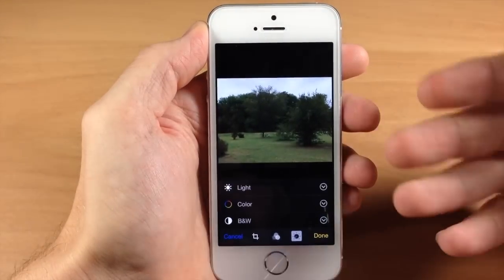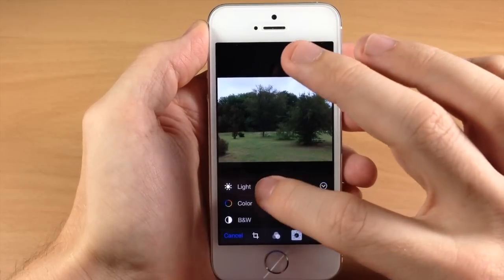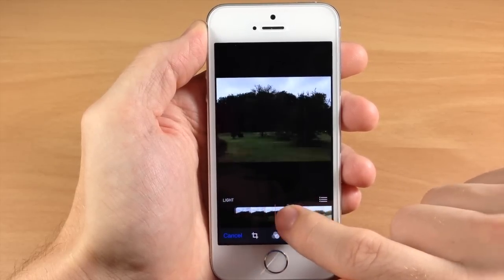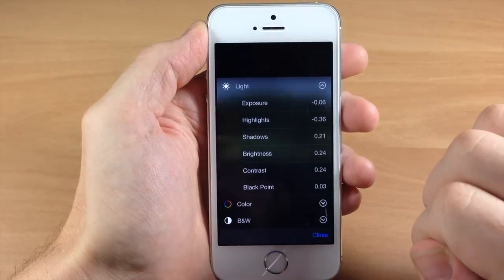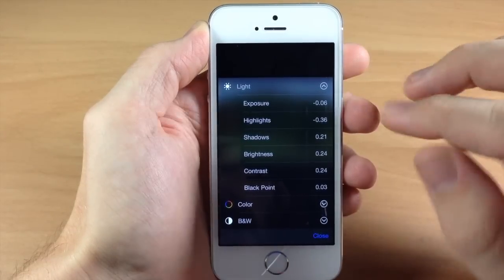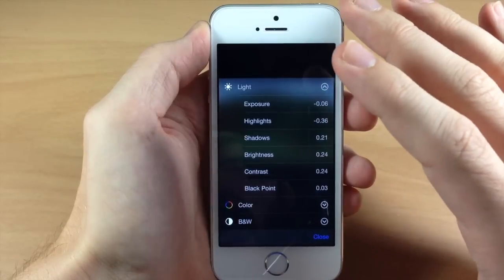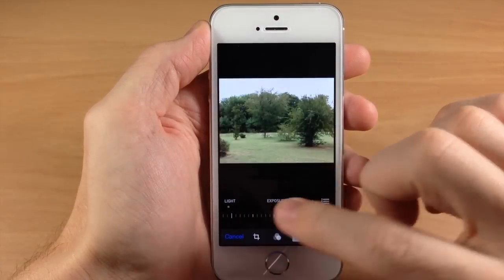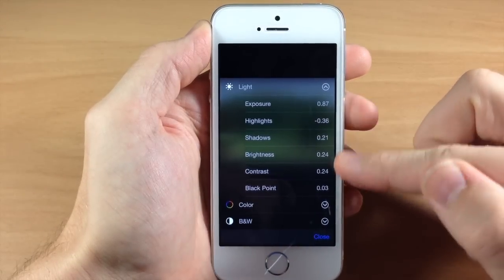Tapping the adjustments button will allow you to change the light, color, and even the intensity of black and white. If we tap on light, you get a sliding bar, and you'll notice it actually changes quite a few different things — not just brightness. For a more granular look, tap the expand icon and it shows all the options the light bar is changing: exposure, highlights, shadows, brightness, contrast, and black point. You can tap on any one of these to change them individually — for example, tap exposure and you can change just the exposure by itself.